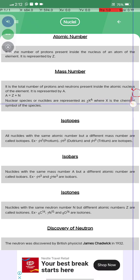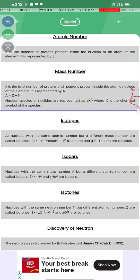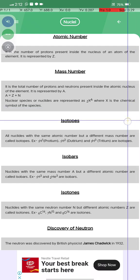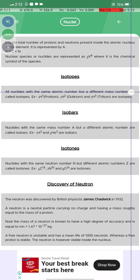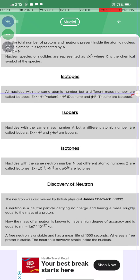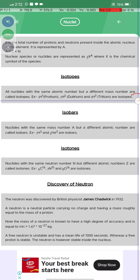Nuclear species or nuclides are represented as X with atomic number Z and mass number A, where X is the chemical symbol of the species. Isotopes are nuclides with the same atomic number but a different mass number.